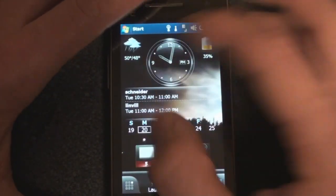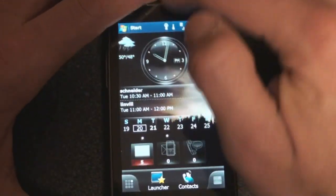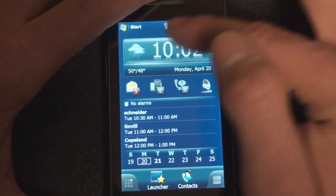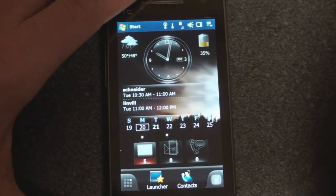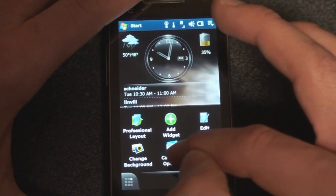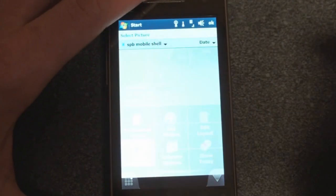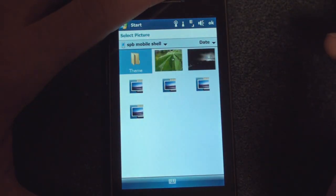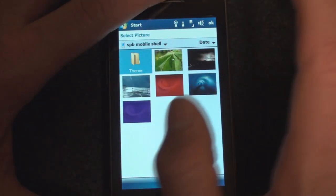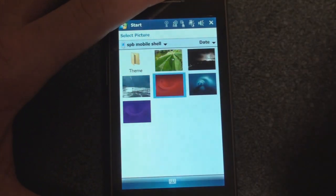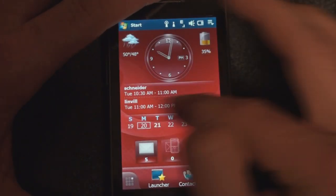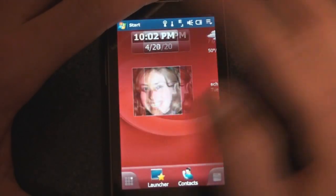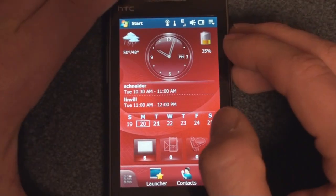Another thing you can do from this Lifestyle screen, and remember there is the Professional and the Lifestyle screen, is change the background, which is great. So we can go to Change Background. And let's choose something a little bit different. Let's choose this red background. And it just changes it a little bit.